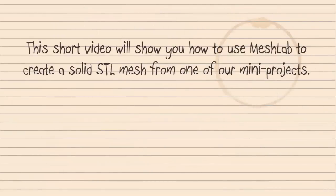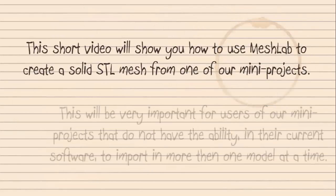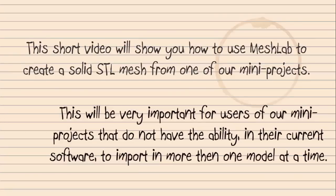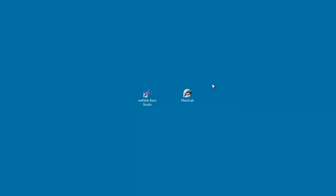This short video will show you how to use MeshLab to create a solid STL mesh from one of our mini projects. This will be very important for users of our mini projects that do not have the ability in their current software to import more than one model at a time.